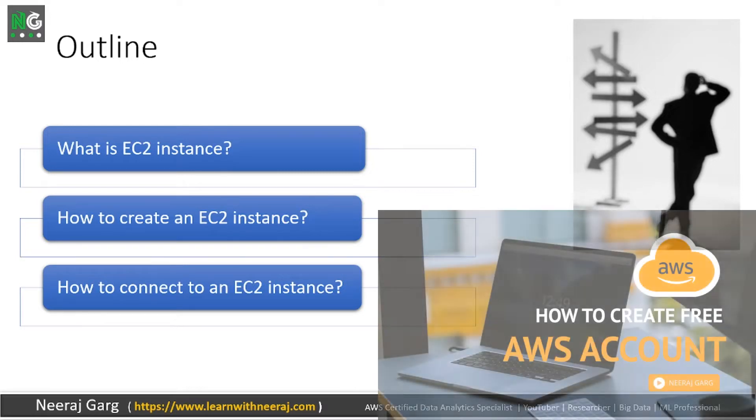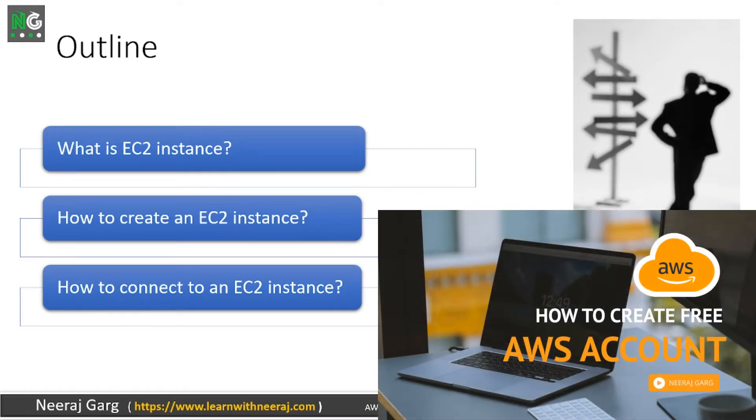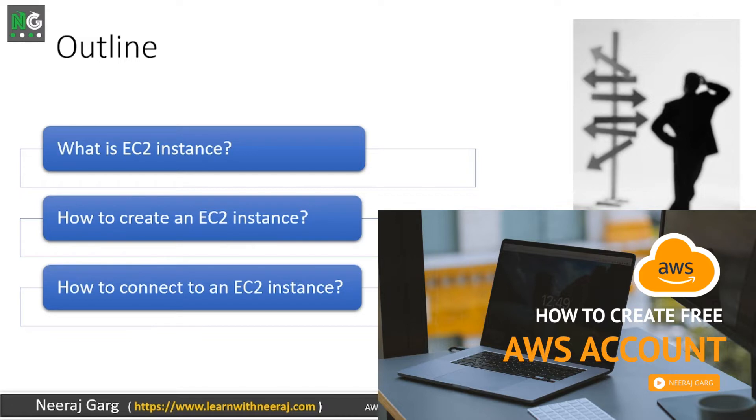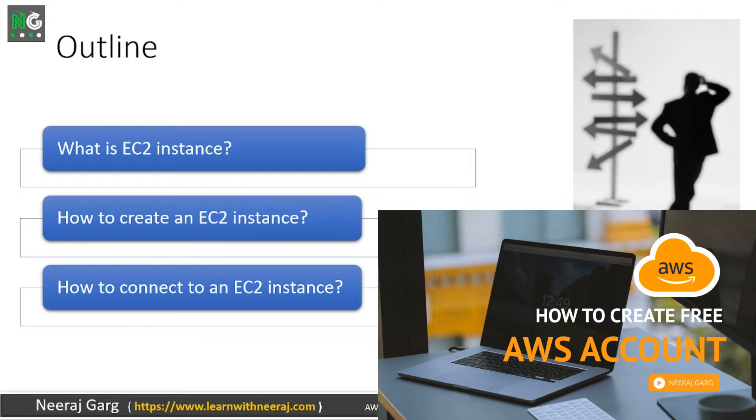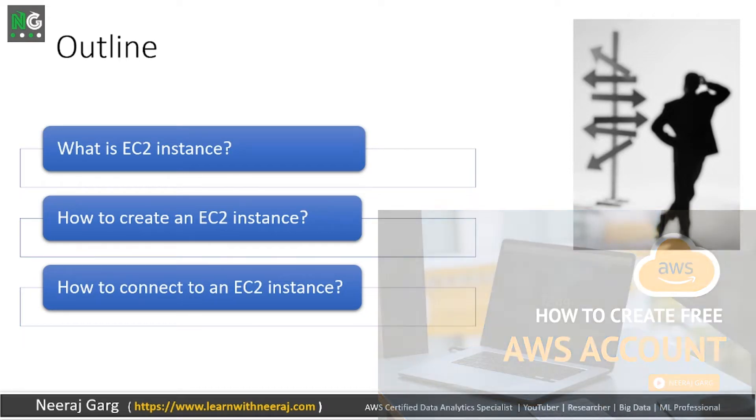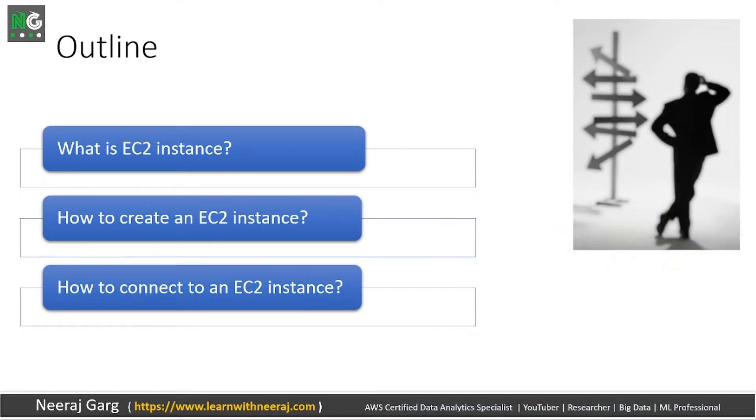I am assuming that you have AWS account. In case you don't have AWS free account, free tier account with you, which gives 12 months free access, you can see my another video to know how to create AWS free account.